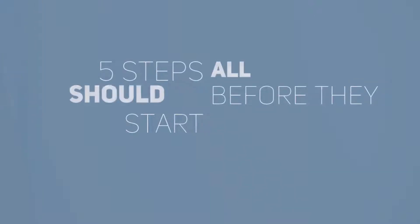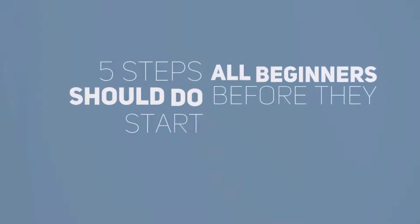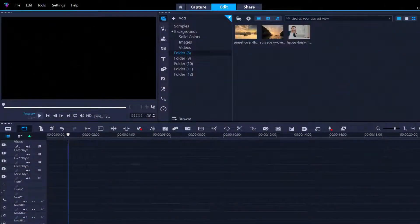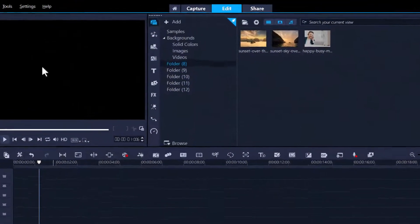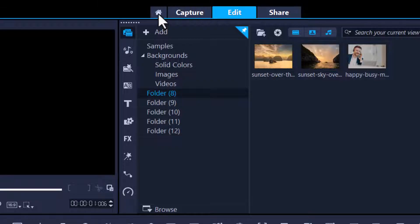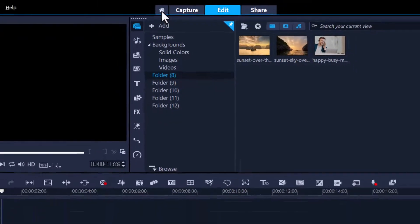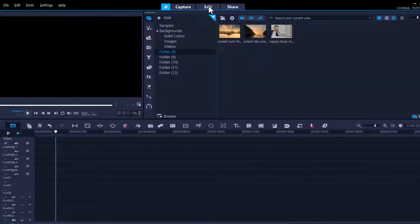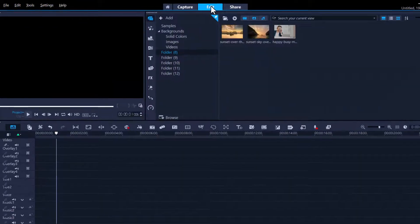Here are five steps all beginners should do before they start. One of the first things we want to do to save time each time you launch Corel Video Studio, you most likely get this greeting or welcome window and we want to eliminate that. We want to go straight into the Edit tab every time we launch it.